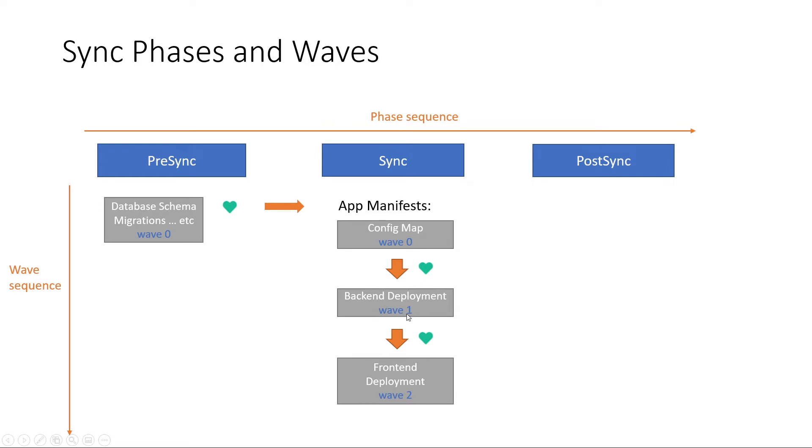Then it will start with wave 1 and next with wave 2 and after that it will go to the next phase.